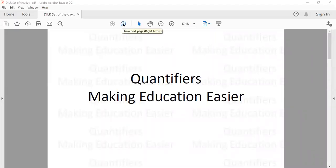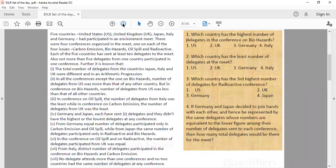Hello everyone. This was our start of the day. It says that there are 5 countries — US, UK, Japan, Italy, Germany — they had participated in the environment meet, and there were 4 conferences: one was on carbon emissions, second was biohazards, third was oil spill and radioactive. Each of the 5 countries has sent at least 10 delegates to the meet and not more than 5 delegates from any country participated in one conference. So further we have these 7-8 points and I think you all have gone through these points. So let us now try to solve this question.